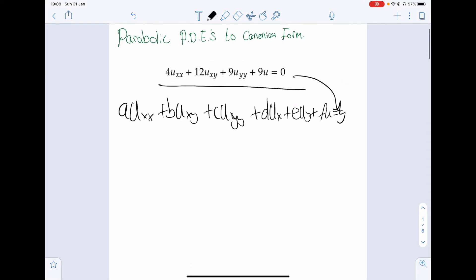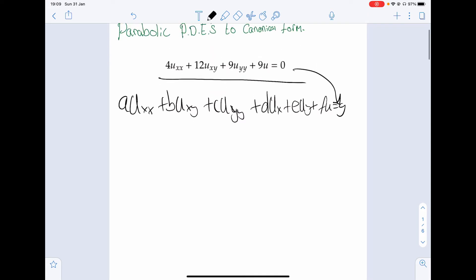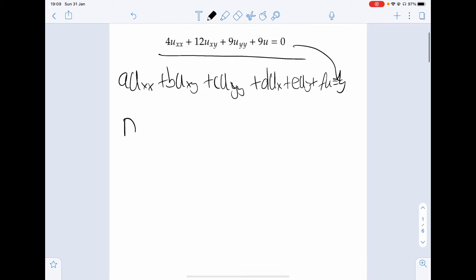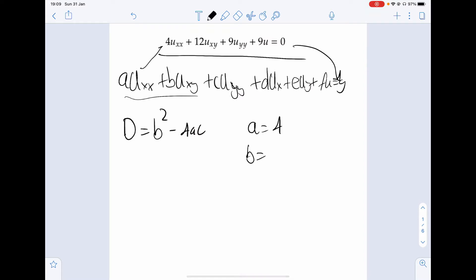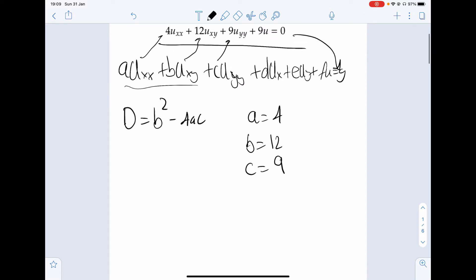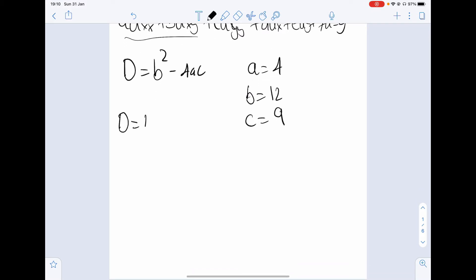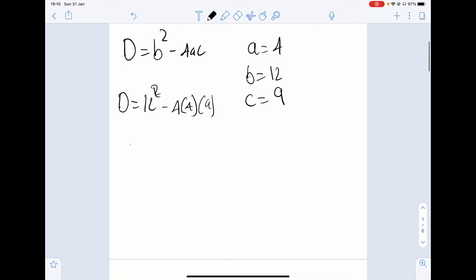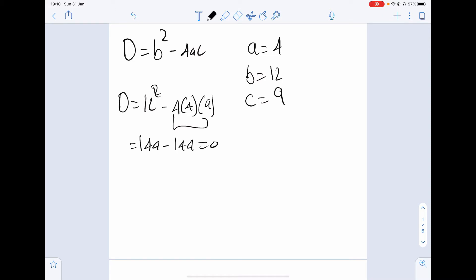To first classify if it's parabolic, hyperbolic, or elliptic, we check the discriminant. If it equals zero, it's parabolic. The discriminant is b squared minus 4ac. In this case a equals 4, b equals 12, and c equals 9. So we get 12 squared minus 4 times 4 times 9, which gives 144 minus 144. Indeed it is parabolic.